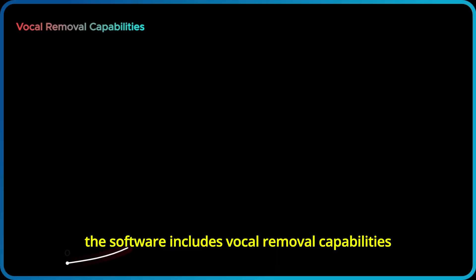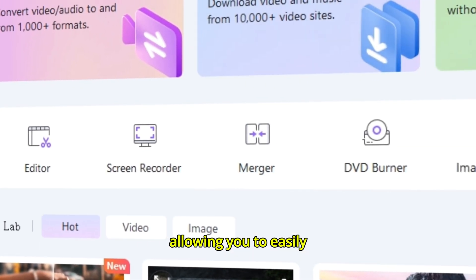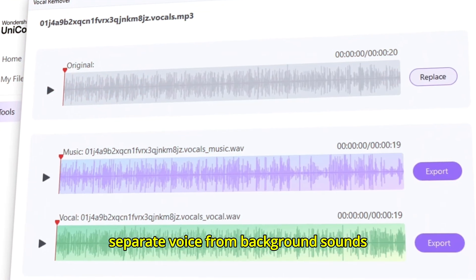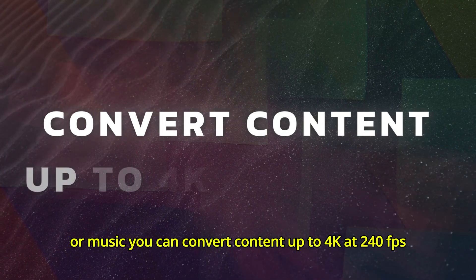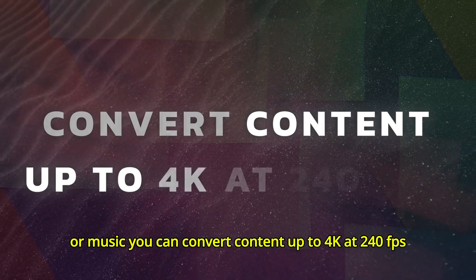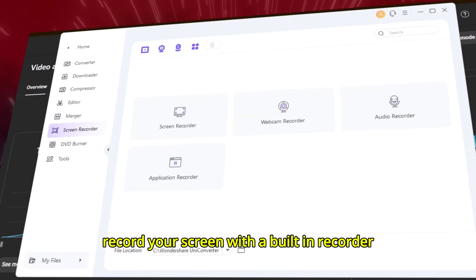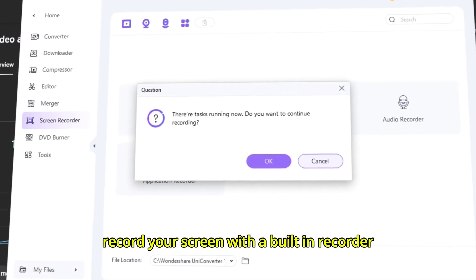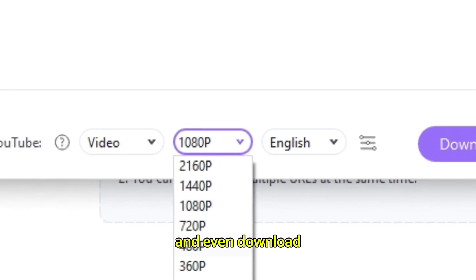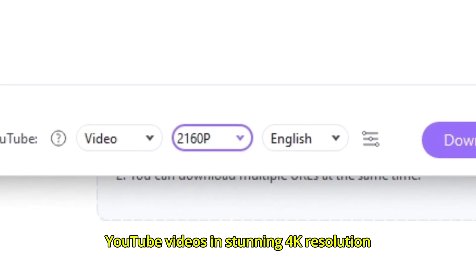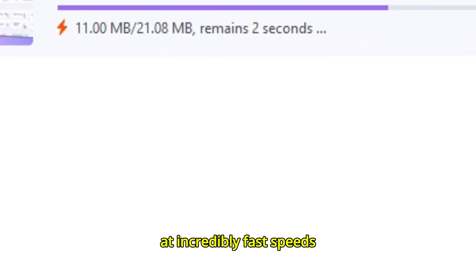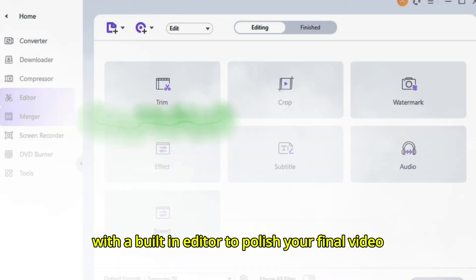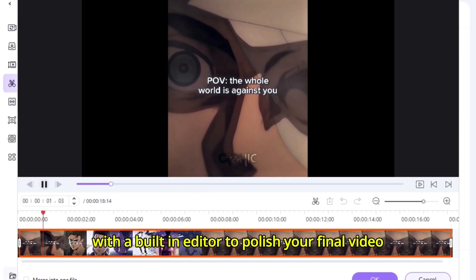The software includes vocal removal capabilities, allowing you to easily separate voice from background sounds or music. You can convert content up to 4K at 240 FPS, record your screen with a built-in recorder, and even download YouTube videos in stunning 4K resolution at incredibly fast speeds. With a built-in editor to polish your final video,